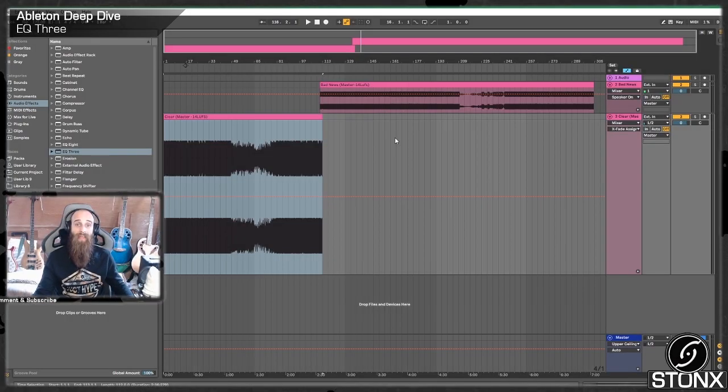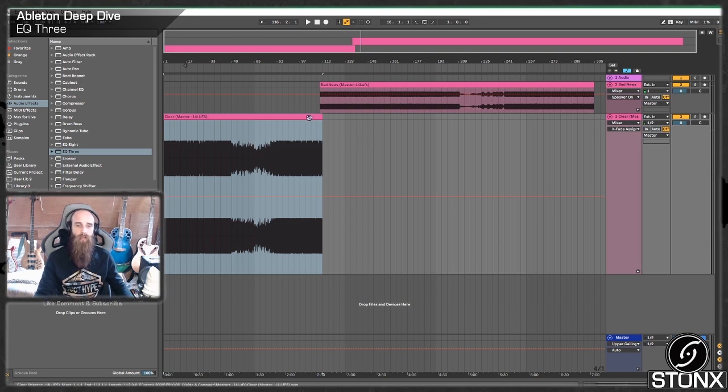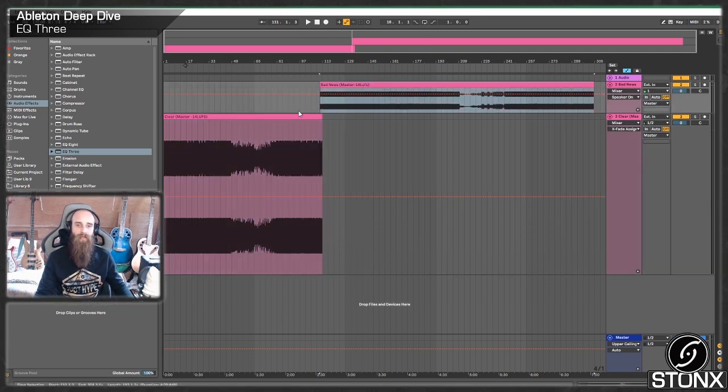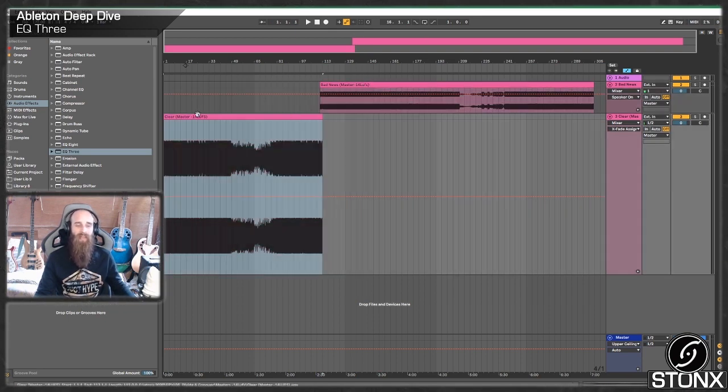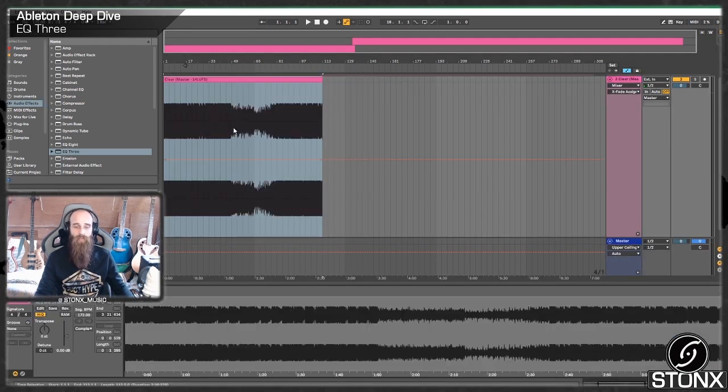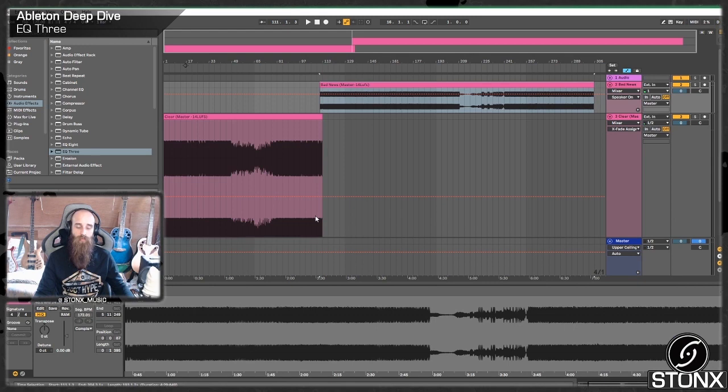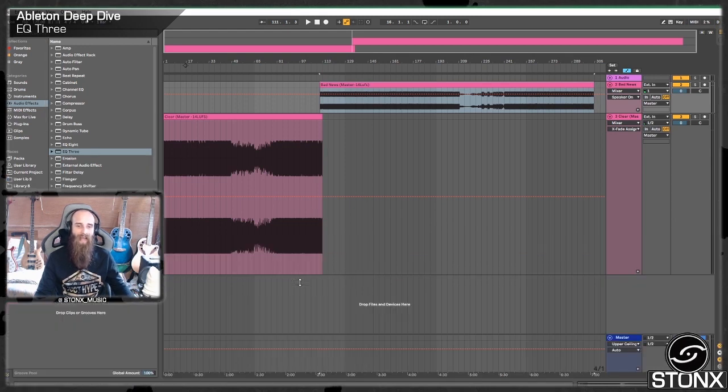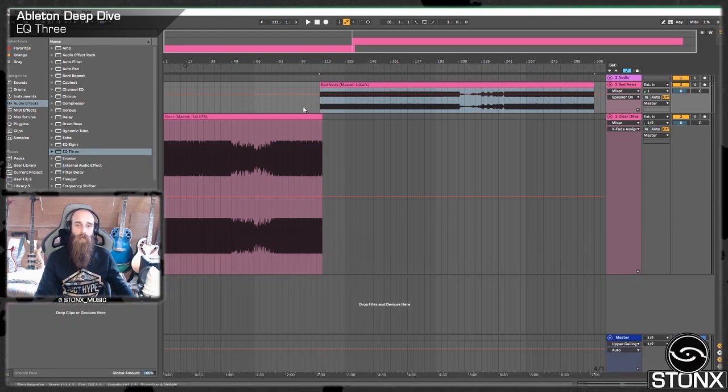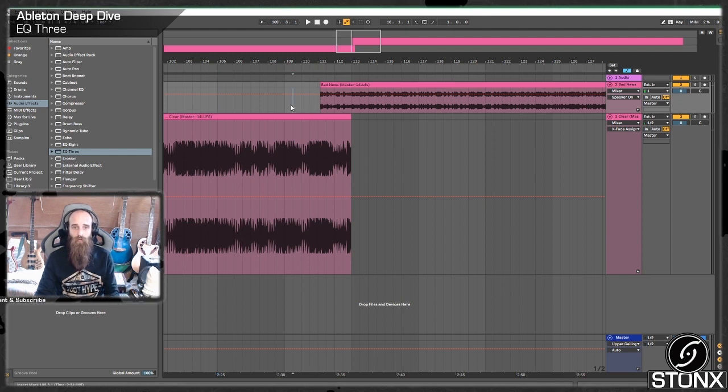Right so here we are back in Ableton and I've just grabbed two tracks from our latest EP Divide and Conquer. We've got Clear and Bad News and I'm cheating a little bit here because both of these tracks are 172. I know they're in 172. I've not had to do any warping so warp mode is off on both of them and I've just kind of lined them up into a way that kind of works. So have a quick little listen.